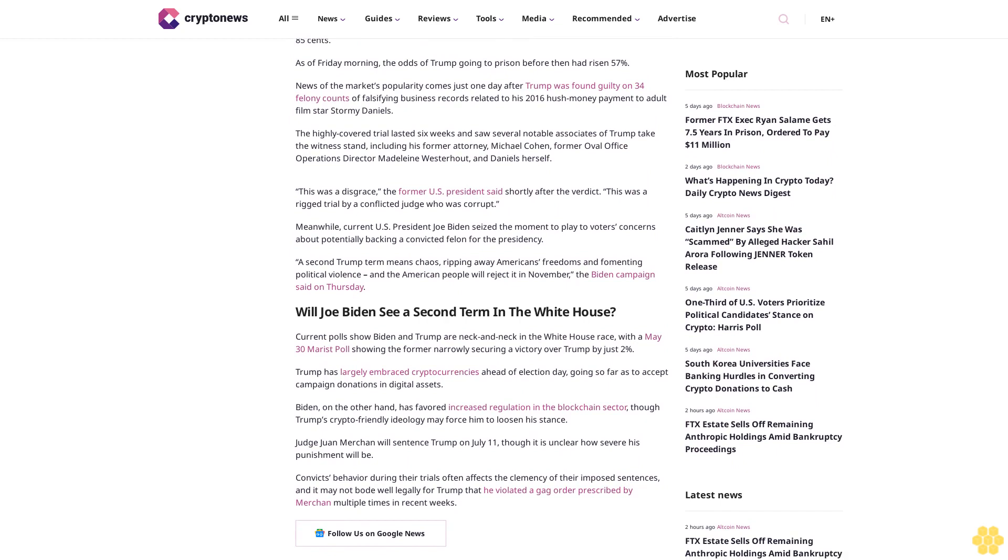The highly covered trial lasted six weeks and saw several notable associates of Trump take the witness stand, including his former attorney Michael Cohen, former Oval Office operations director Madeleine Westerhout, and Daniels herself.